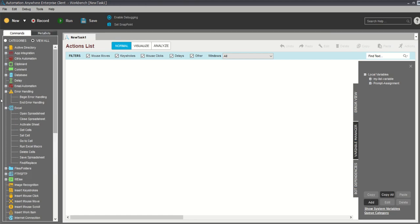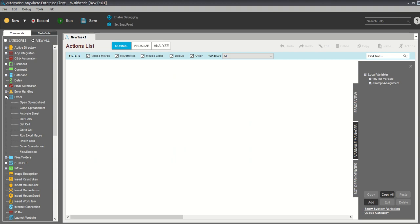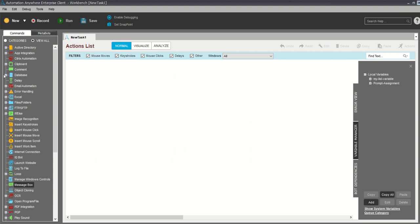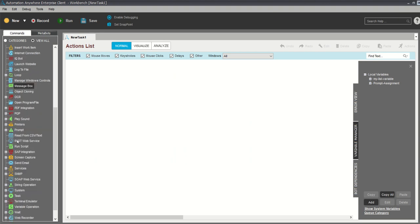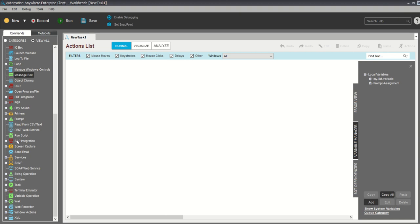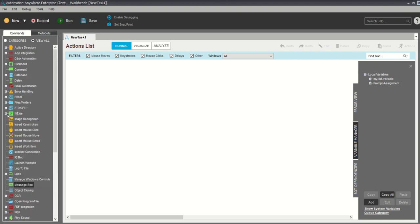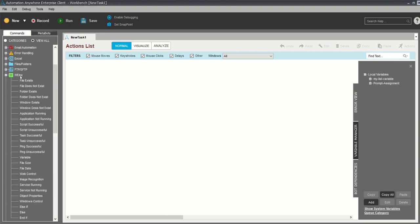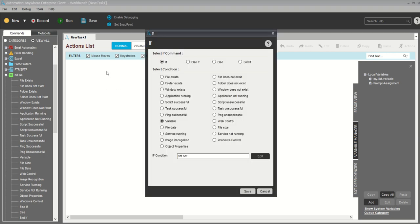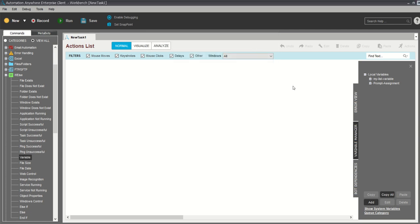Now I will use an if-else statement to show you how it exactly works. Inside the if-else statement you can see there are many sub-commands. But before we use the if statement, since I am going to show you how to use variables, I will define a variable first.